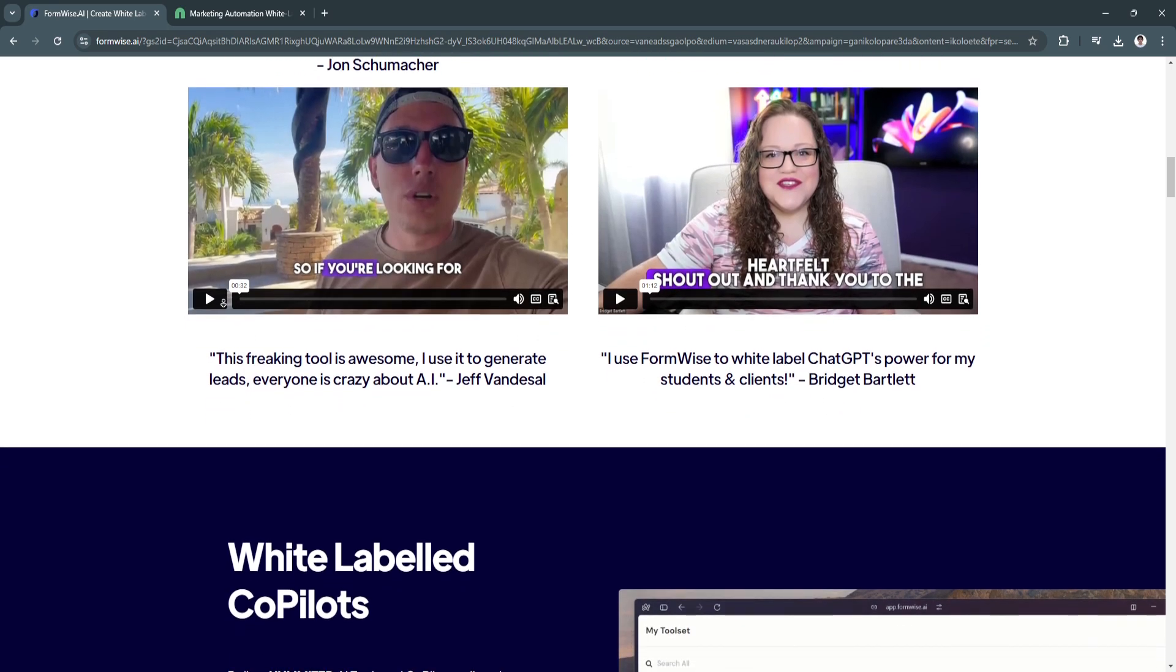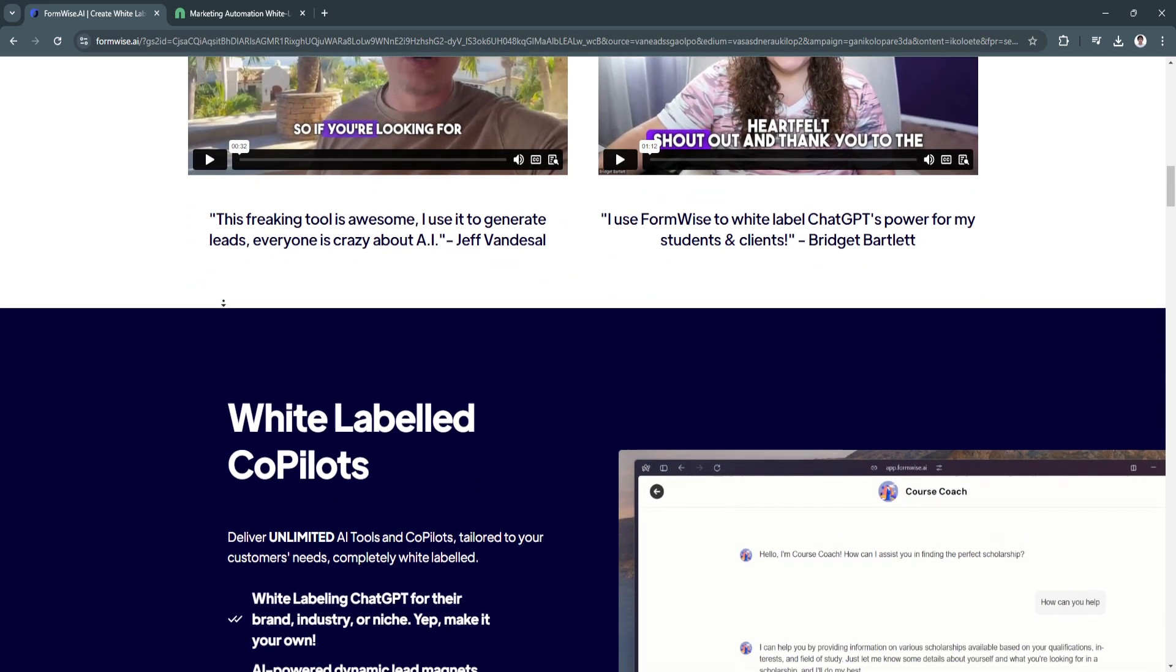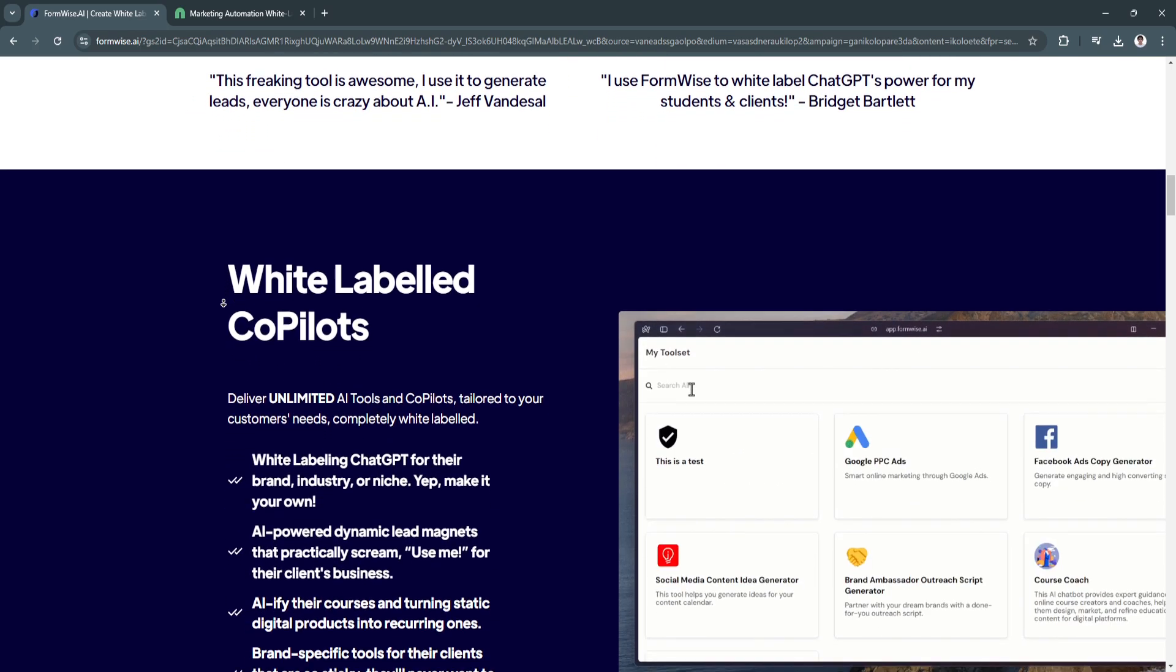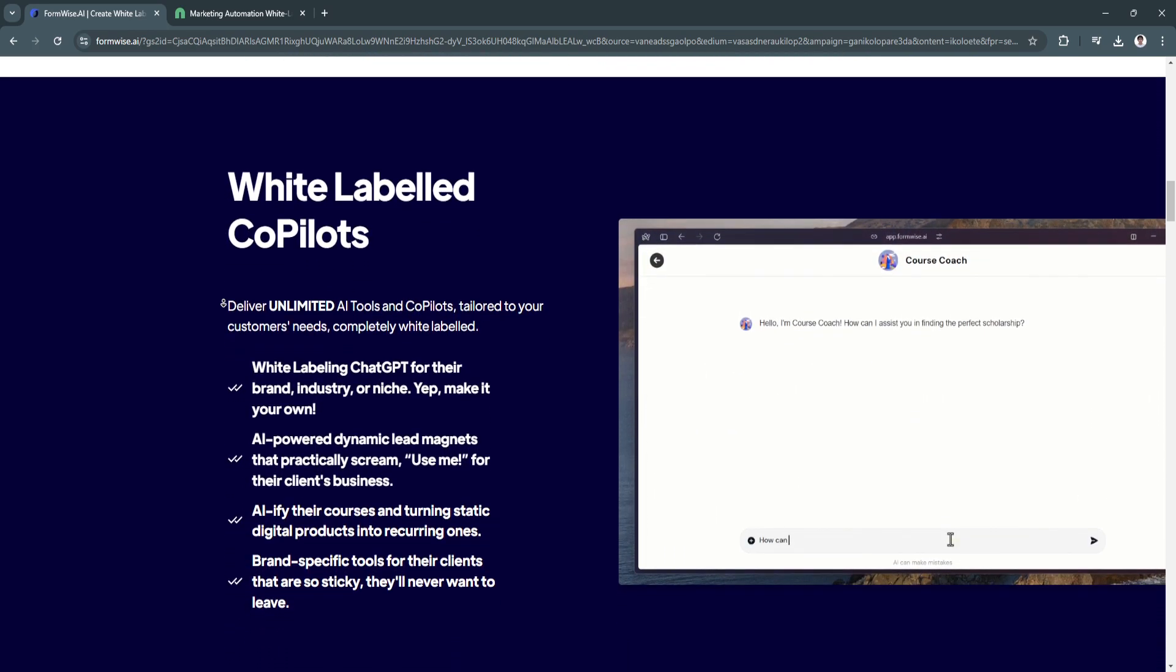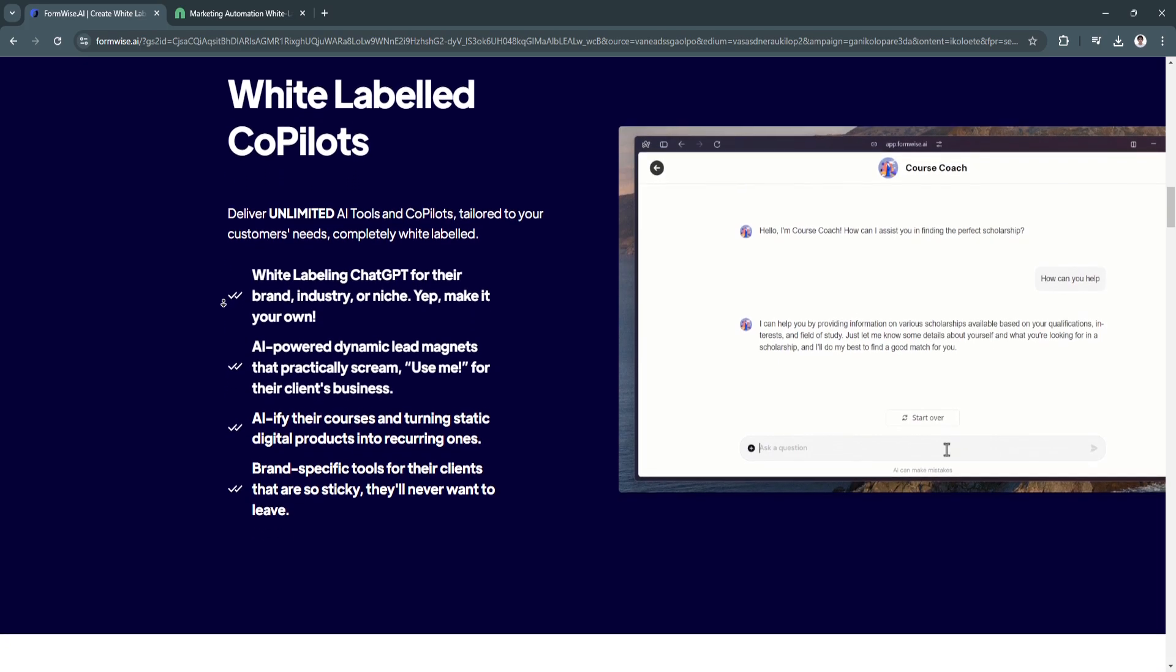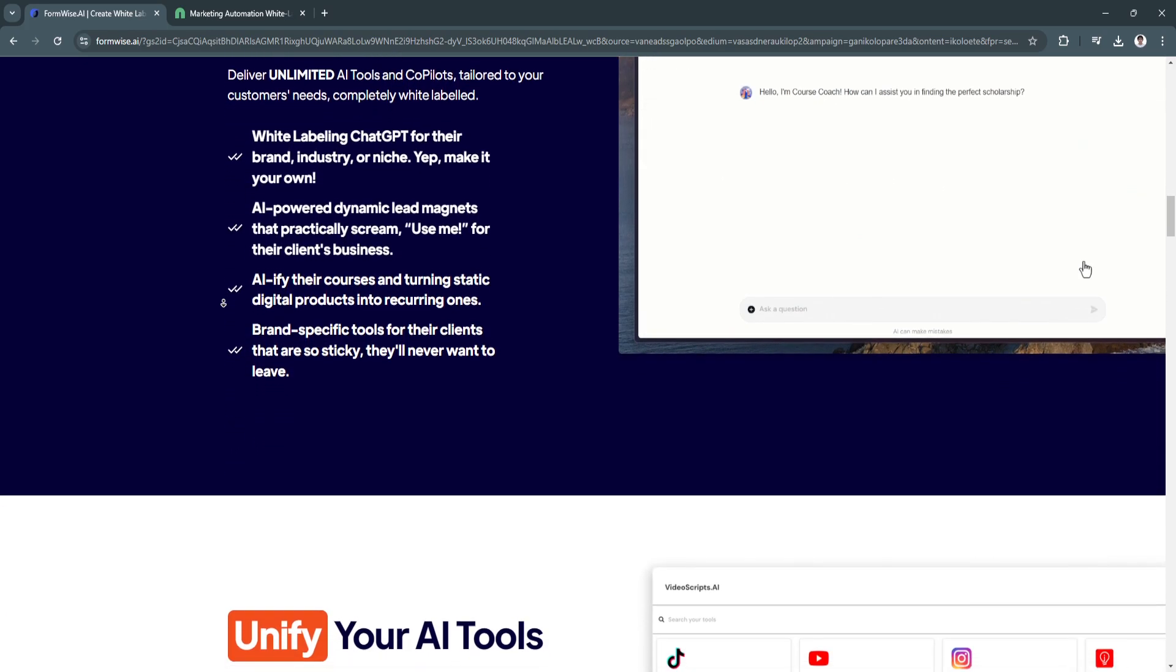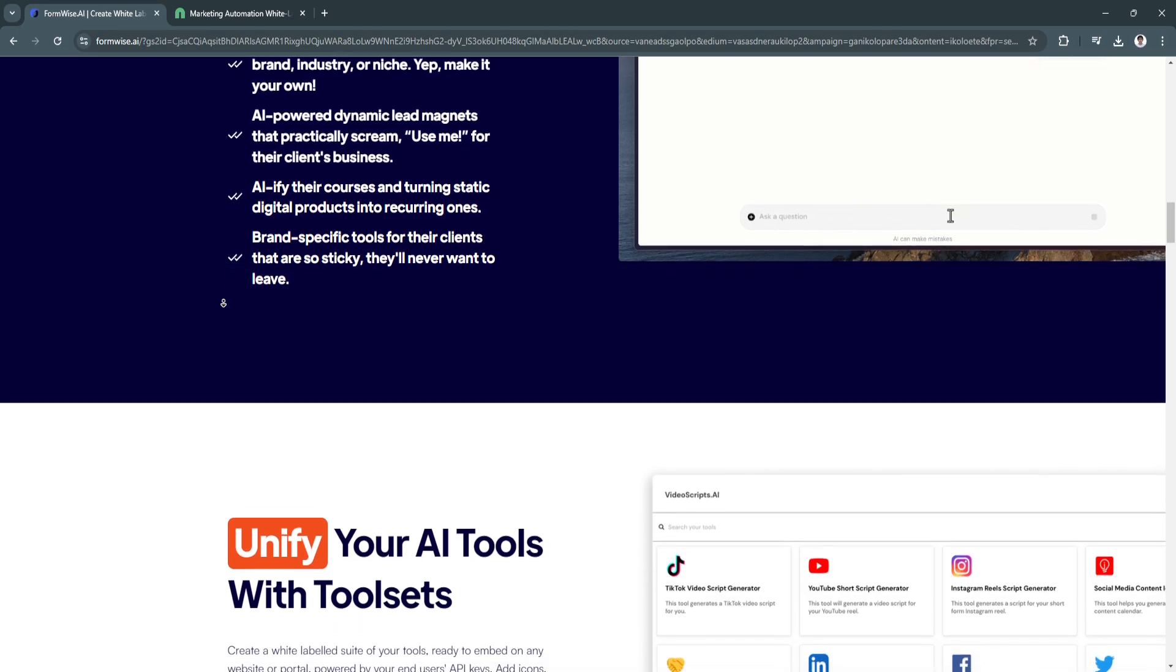Whether for surveys, registrations, or feedback, FormWise.ai also includes features like conditional logic and integrations with popular CRM tools, making it a comprehensive solution for data collection.